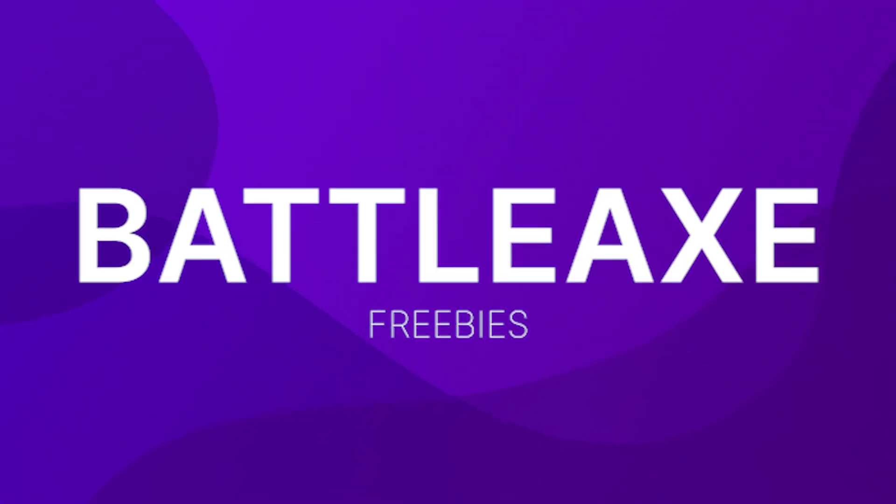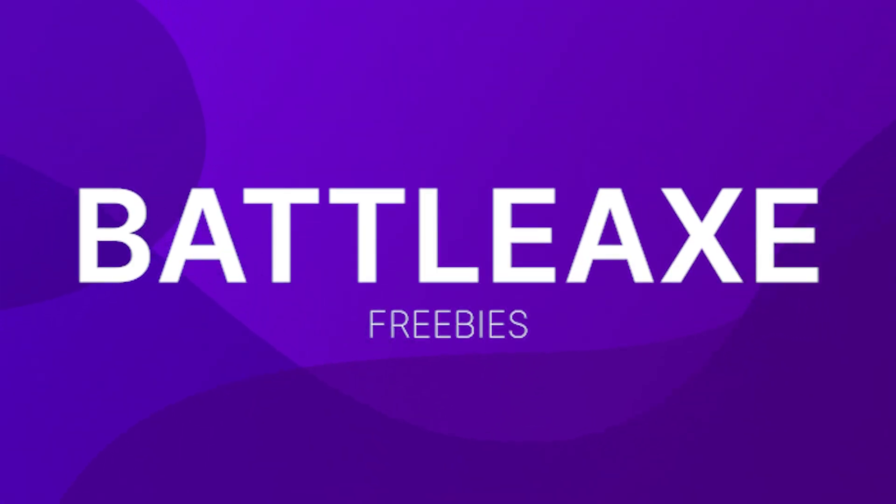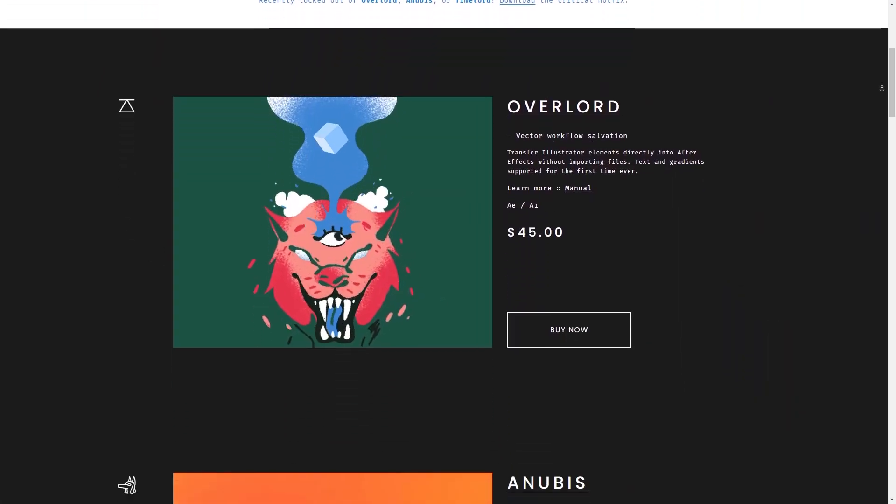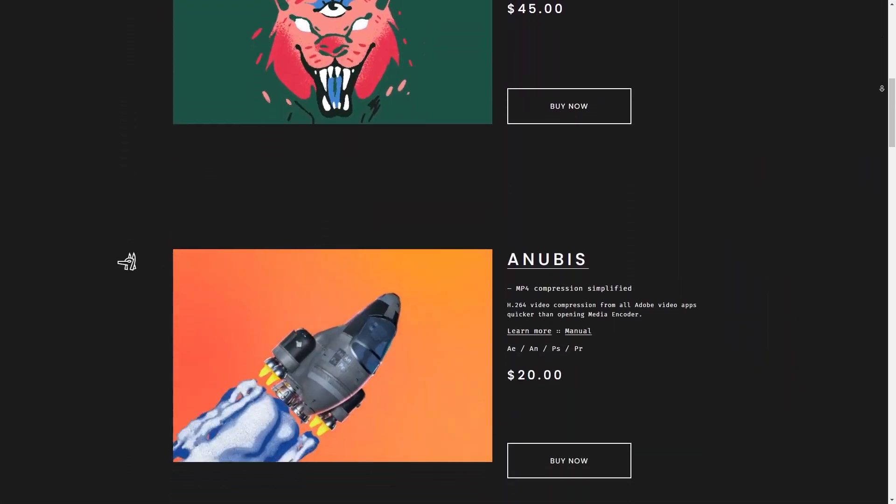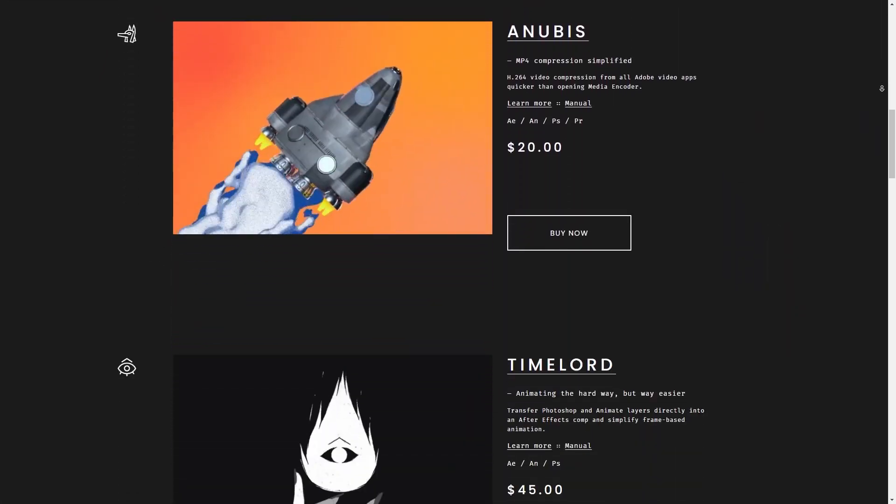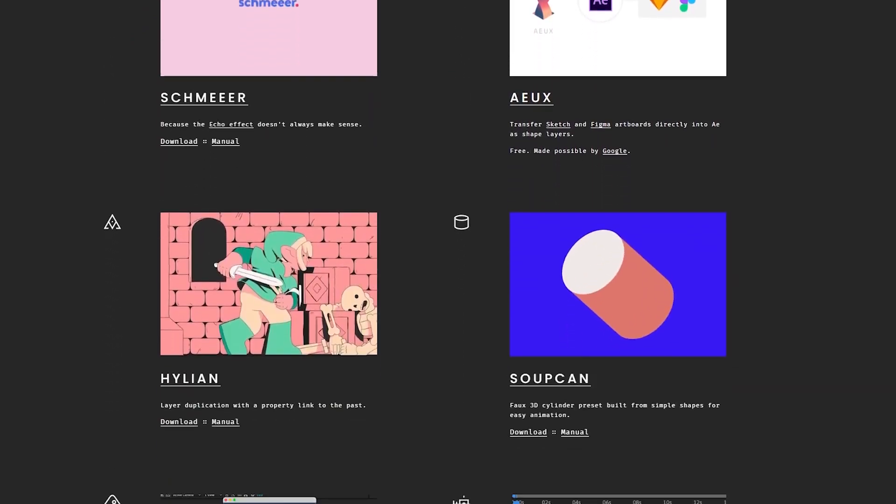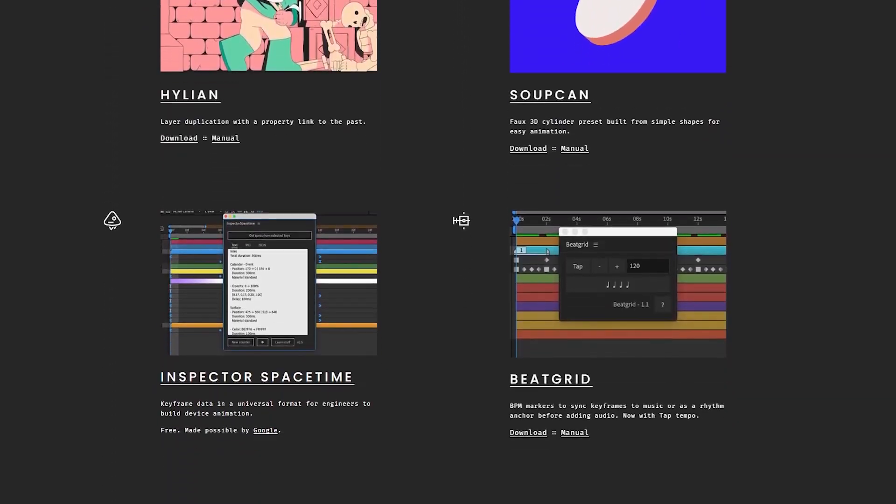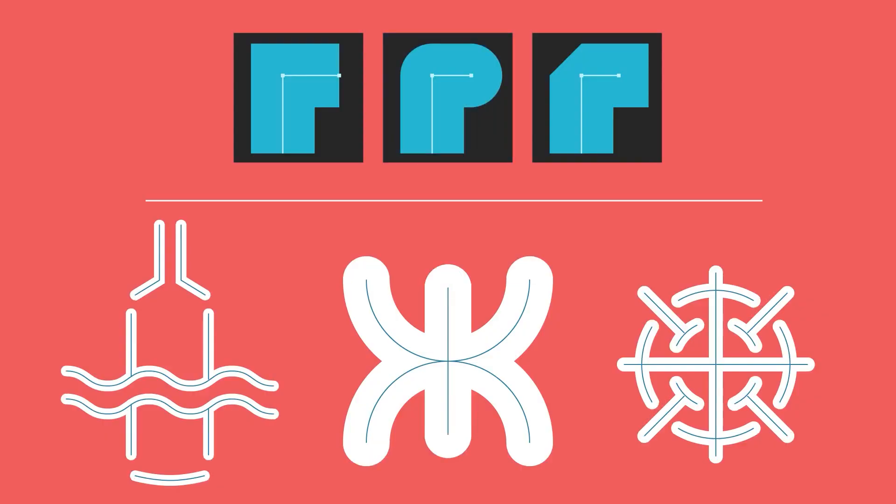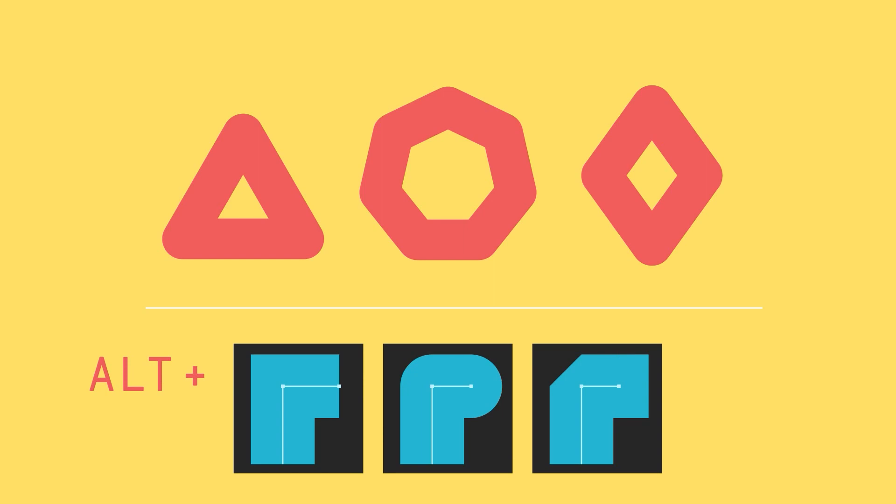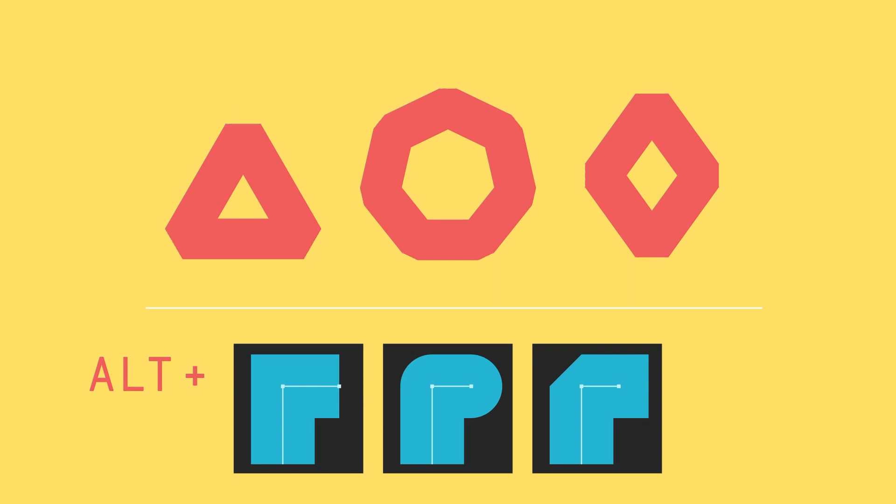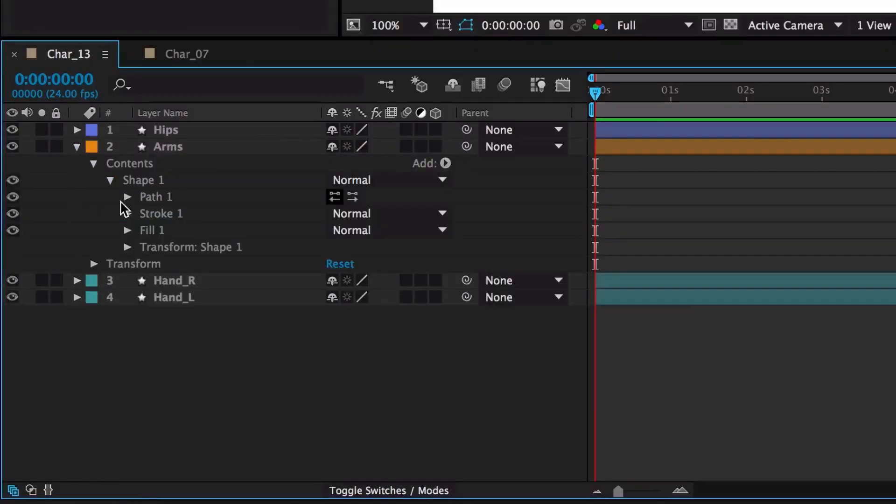Battleaxe Freebies. Battleaxe creates some really cool paid plugins but they also have made some awesome free tools you can download. Buttcapper allows you to change stroke caps and joins with one click instead of having to twirl down your layers a million times.